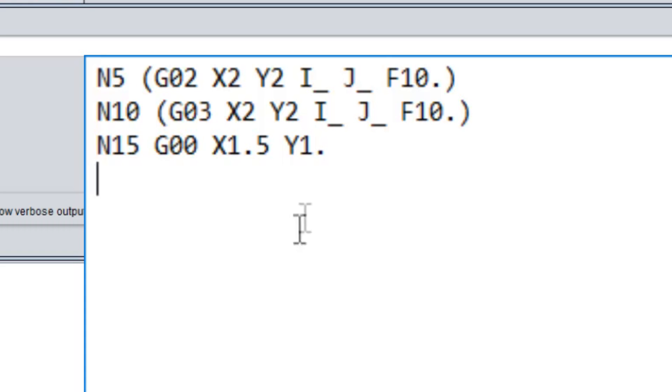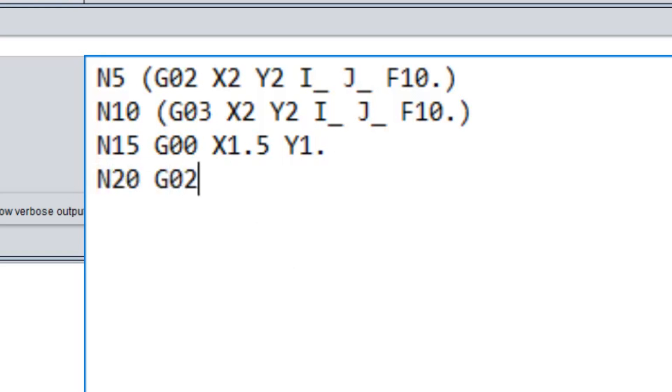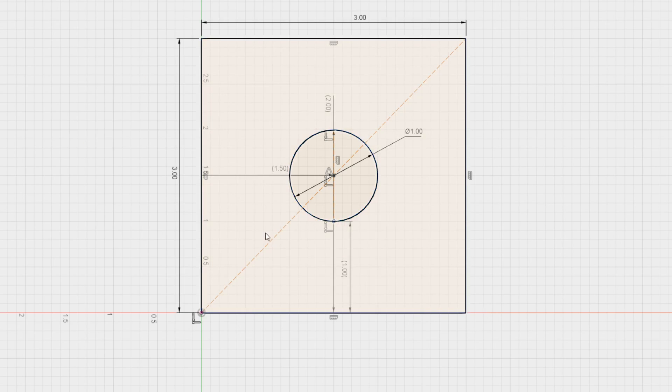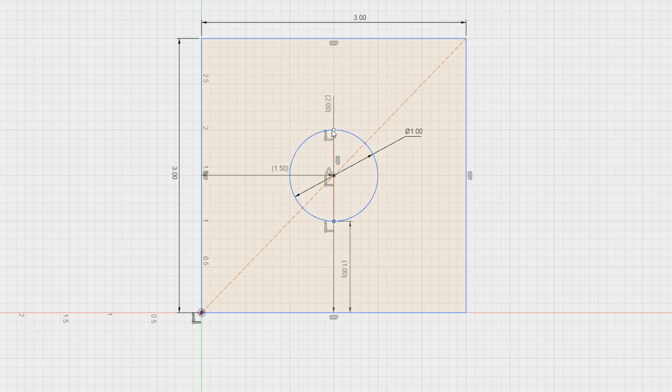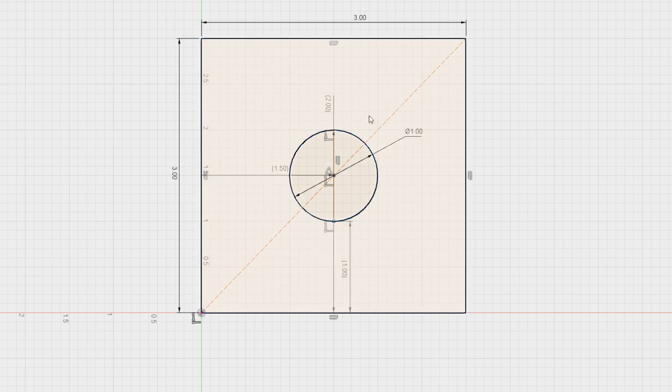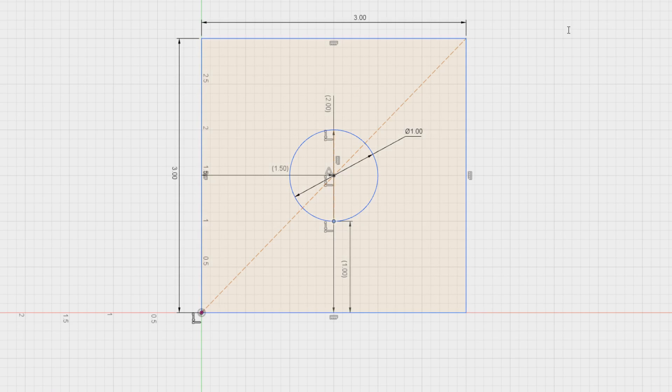So now if we go over here, let's plug in our next line N20 G02. We want to go to the top of our circle, which is if we look at our circle here, remember the top of our circle is 1.5, 2.0.